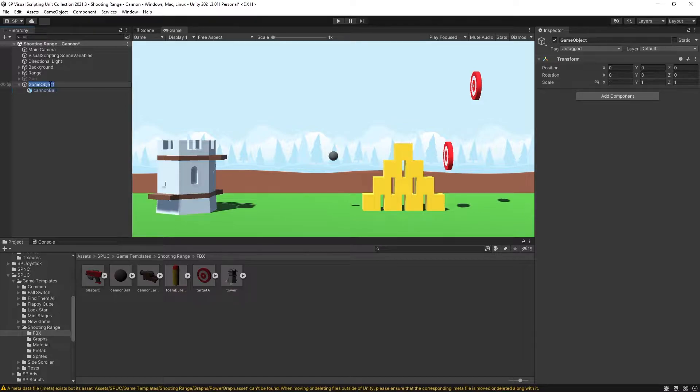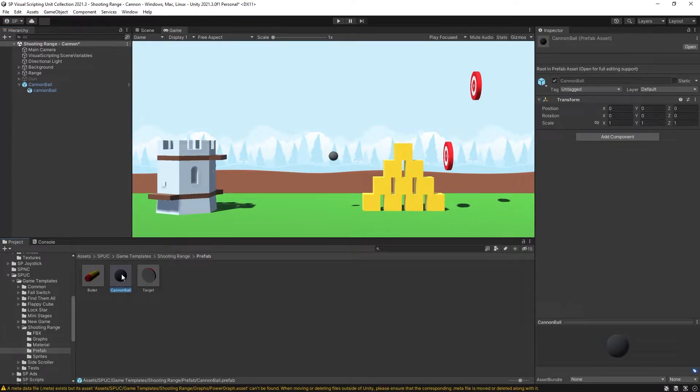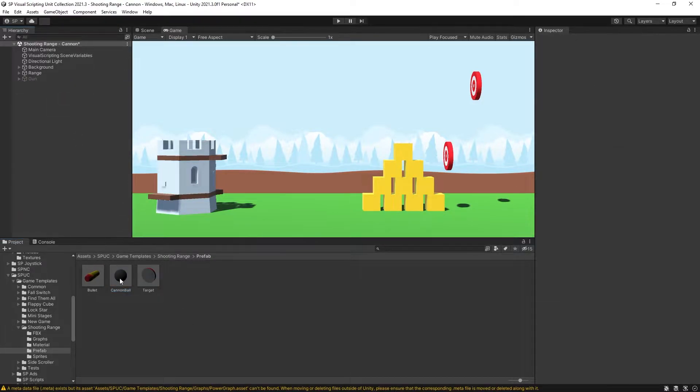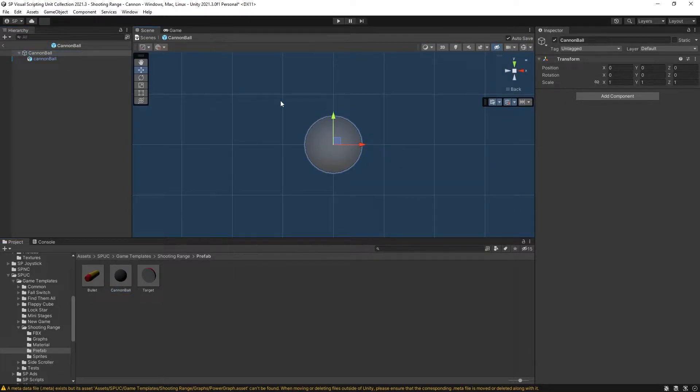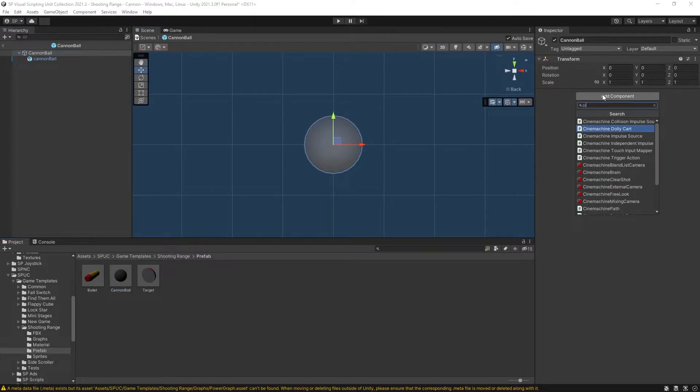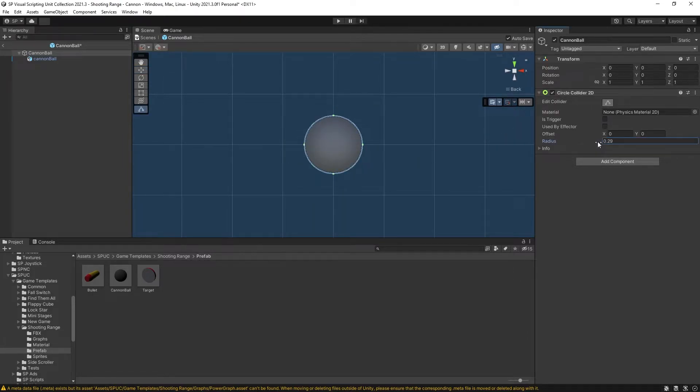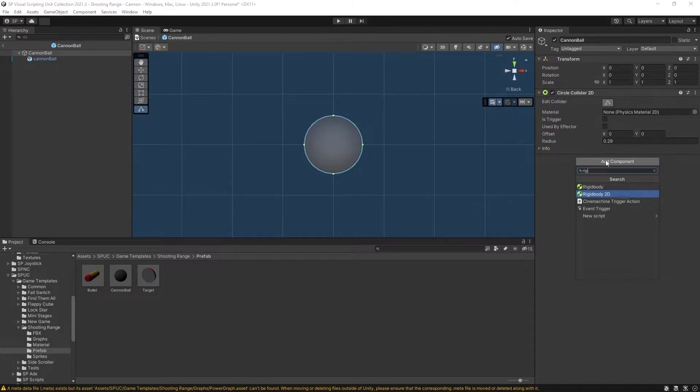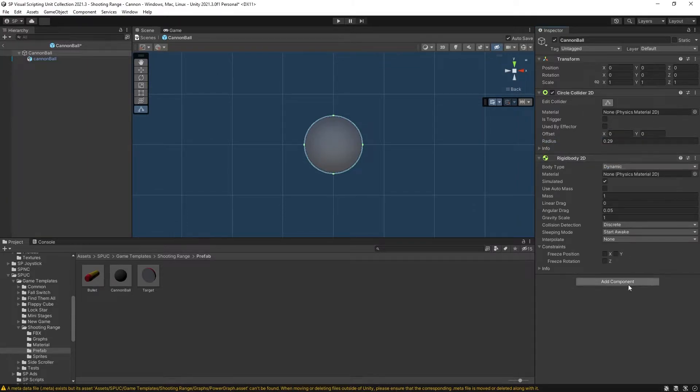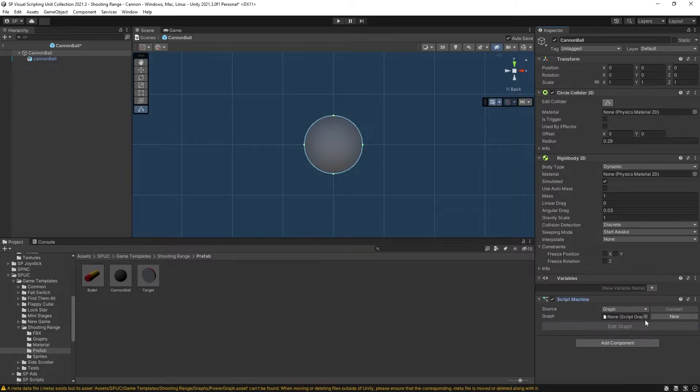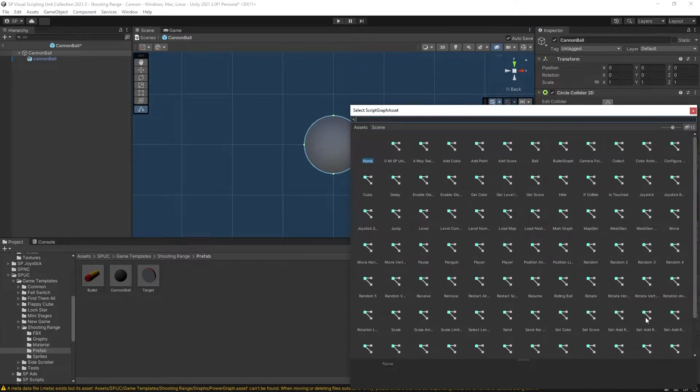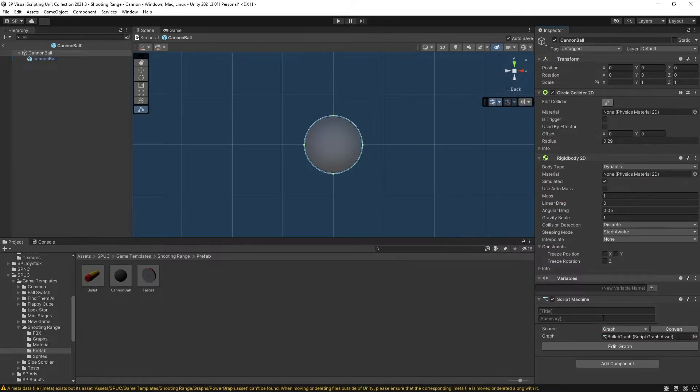Let's create an empty parent. So the process is exactly the same as we did for the bullet. Let's call this a cannonball and create a prefab from this cannonball. You can remove it from the scene and start editing the prefab. For the prefab we want to add a circle collider adjusted to fit the object better. And now let's add a rigidbody 2D and a script.